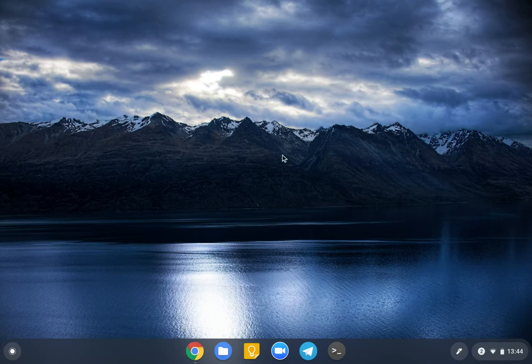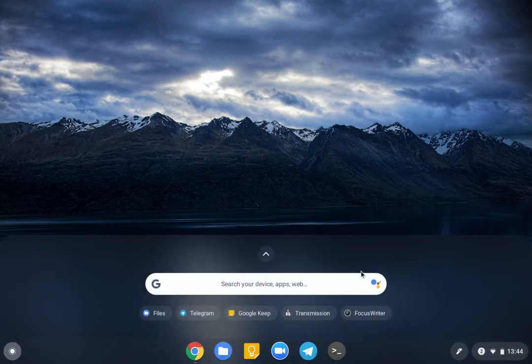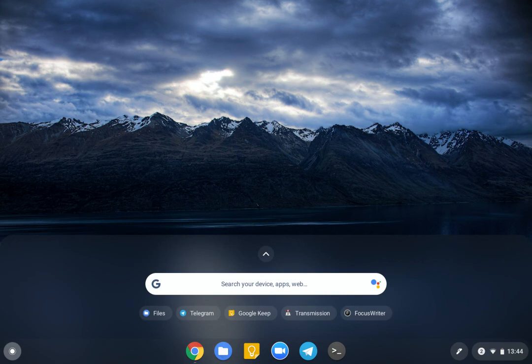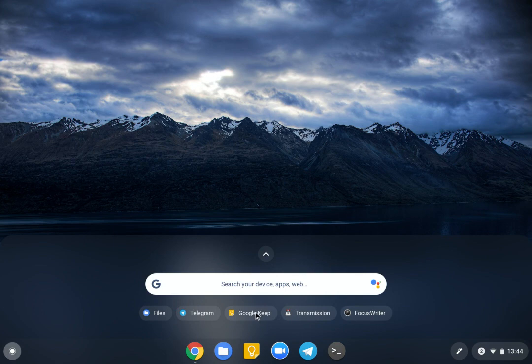But what I realized was that you can press this button here, which is where usually the caps lock is on your keyboard, and you can just search. But the annoying thing was I didn't seem to be able to search Google Keep, which is really annoying.